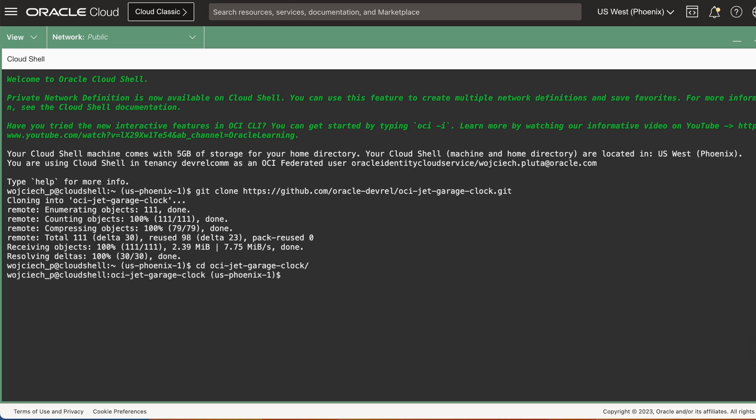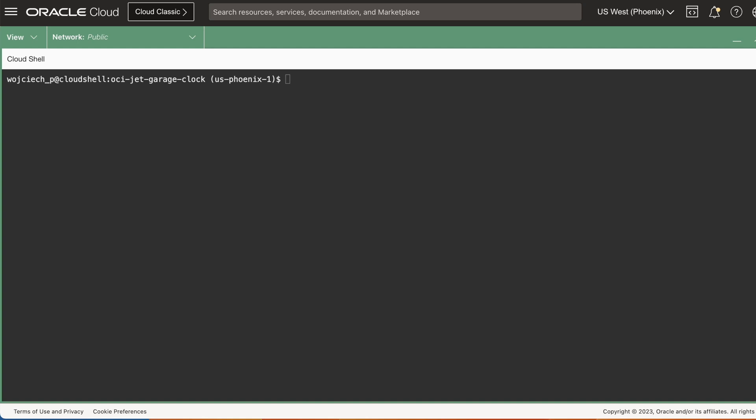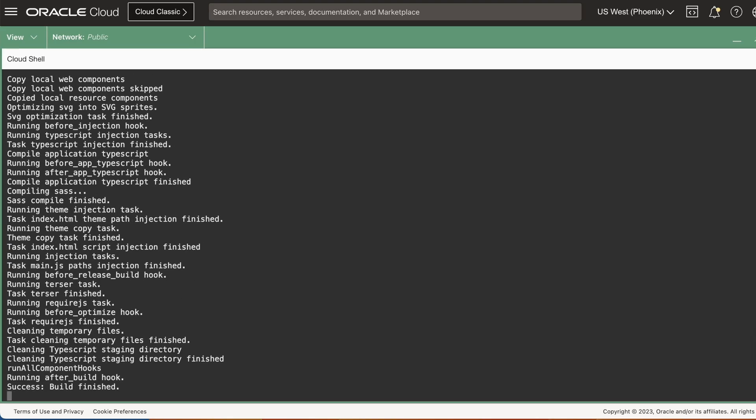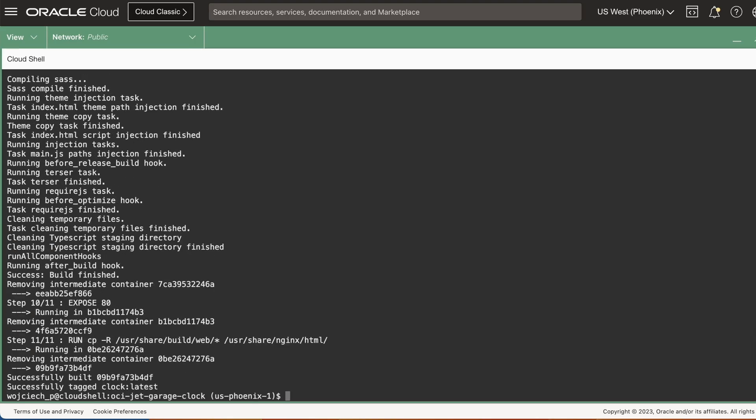We're going to run a clear command to just clean up a bit of the screen so we have a bit more space. Next, we will create a Docker container. You can check out the composition of the Docker file within the GitHub repo. After the container is built, we need to generate an authentication token.